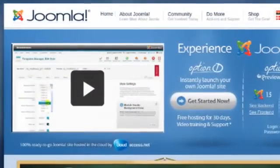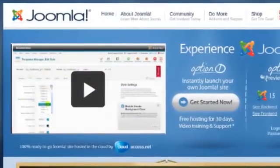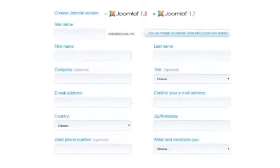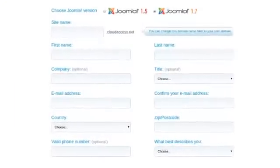My name's Elin Waring, and I'm the co-author of the official Joomla book. I have a tip for you today about how to learn Joomla using the Joomla demo site. The Joomla project has a demo site called demo.joomla.org, and it's kind of neat because it actually lets you have your own instance of Joomla.